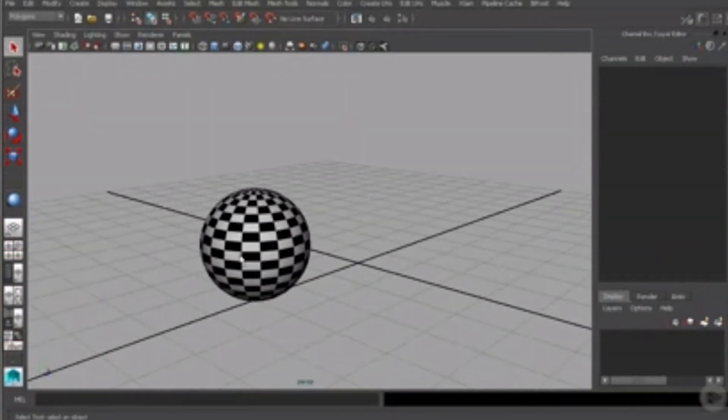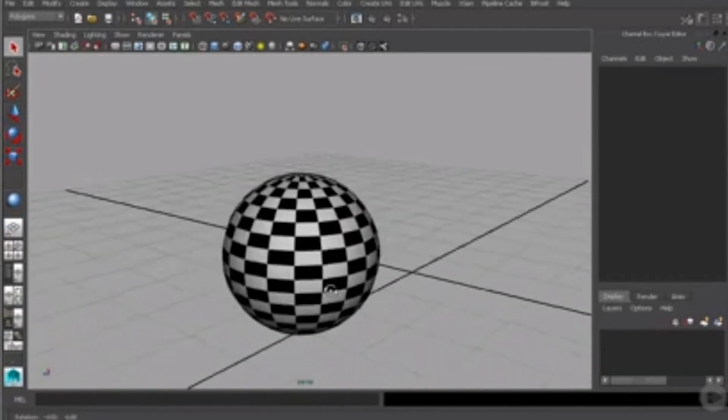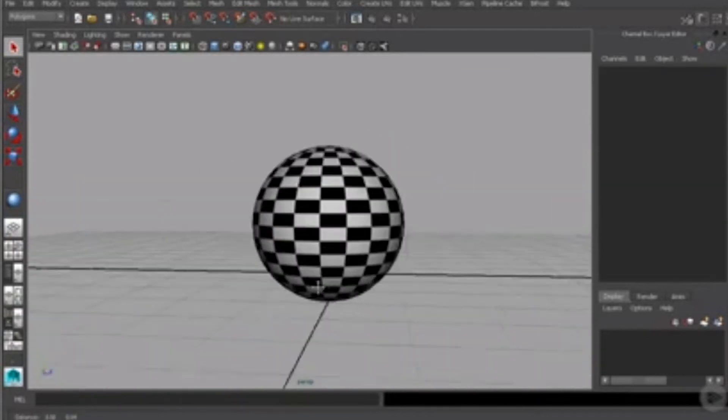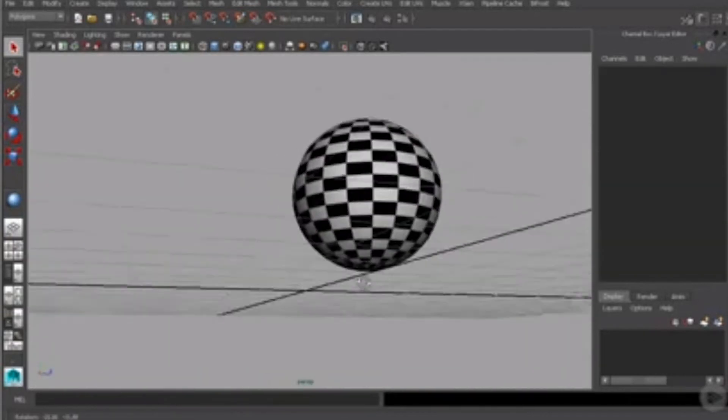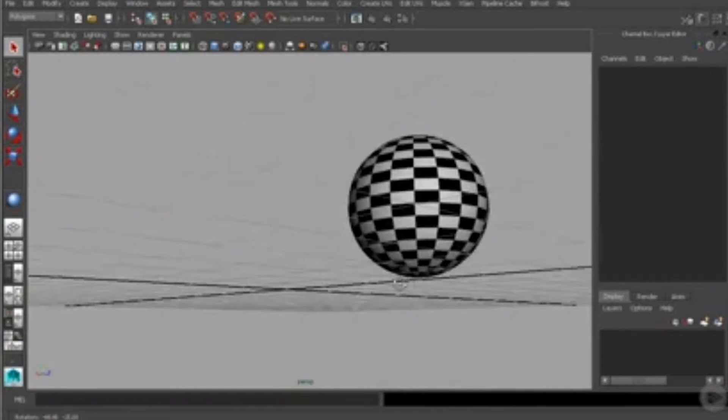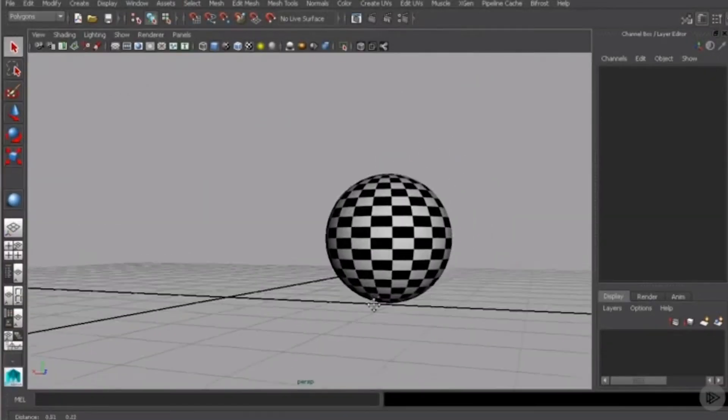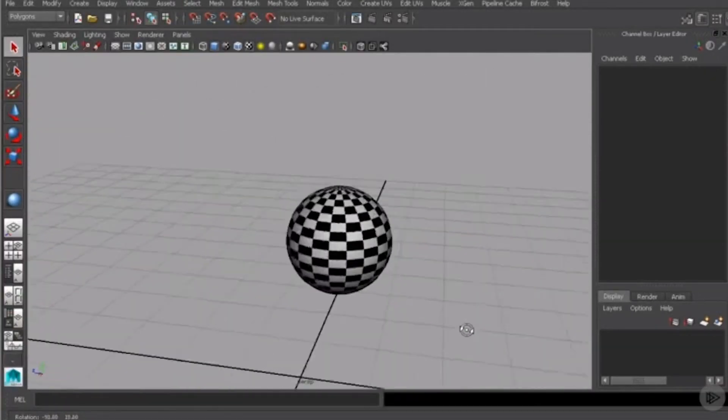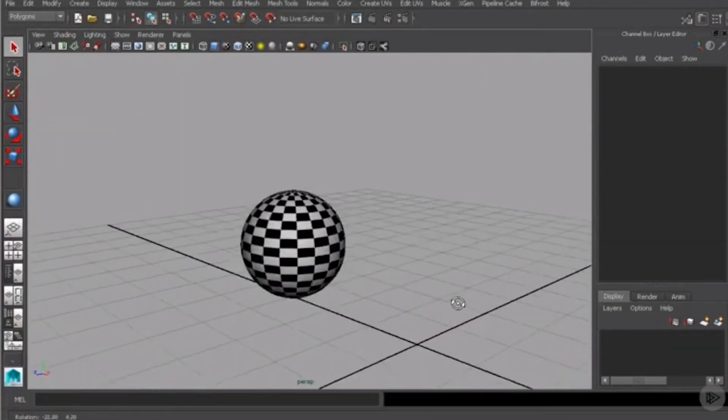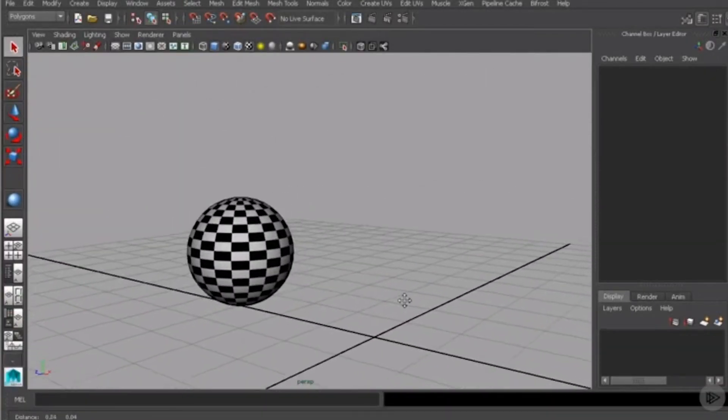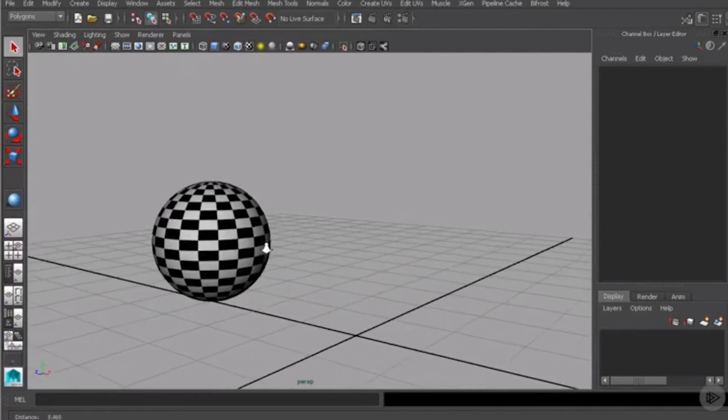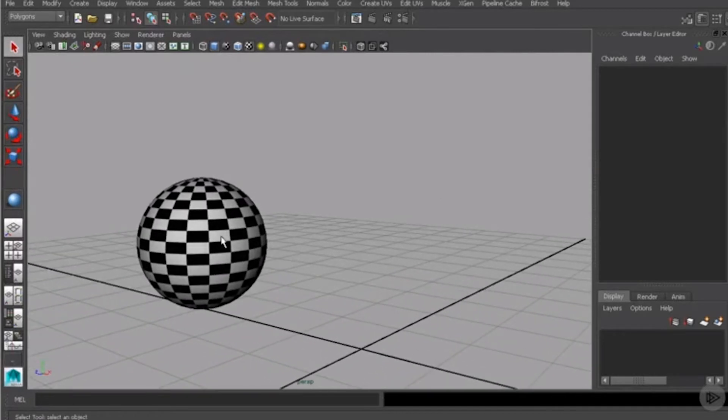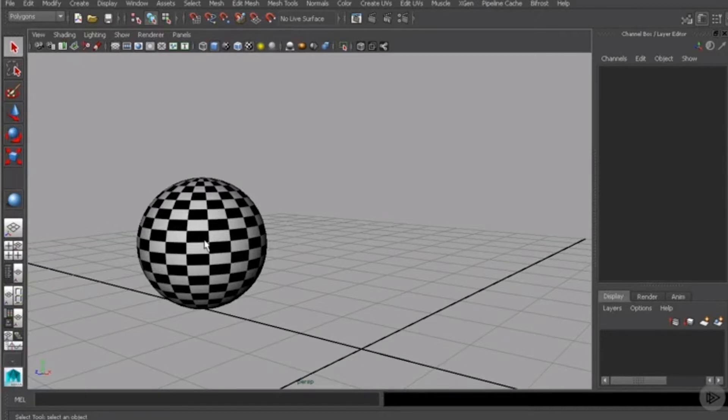I can tell just by looking at this sphere that it has some form of a UV layout. And as I orbit around, you can see that the checker texture applied looks pretty good. This tells me that it's probably using the default UV layout that comes with your primitive shapes inside of Maya.